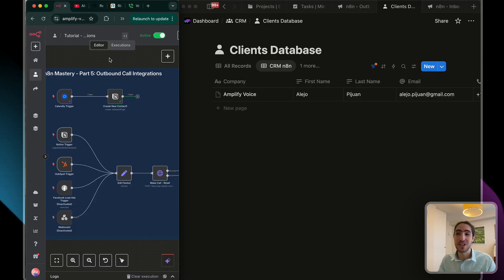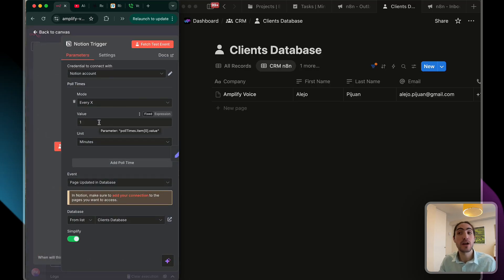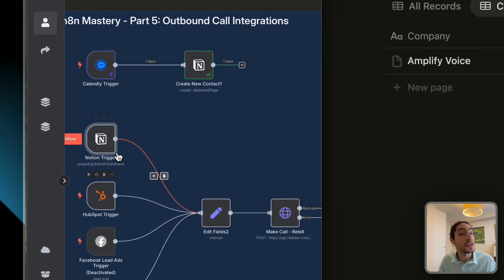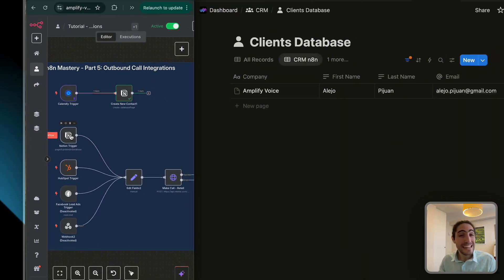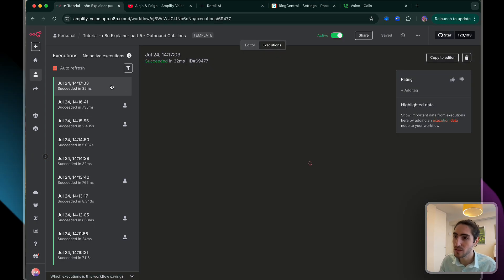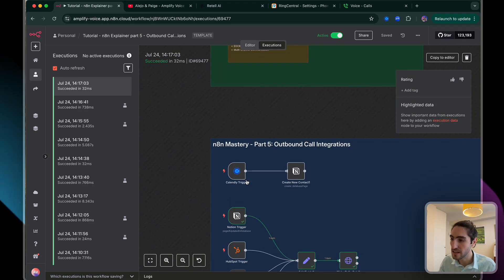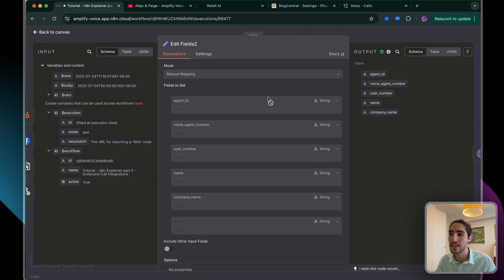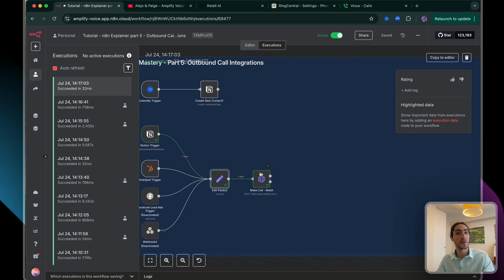Now comes the best part: every 60 seconds, this Notion trigger checks if there are any new contacts in the database. So a lead comes in and within 60 seconds we've already engaged with them. In executions you can see: Notion lead comes in, edit fields sets up the agent ID and related config, and then the call goes out.